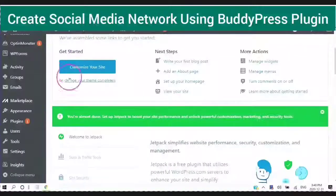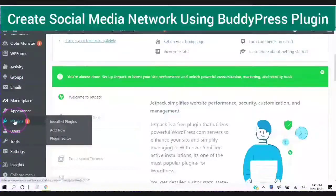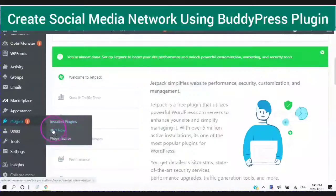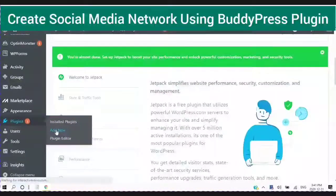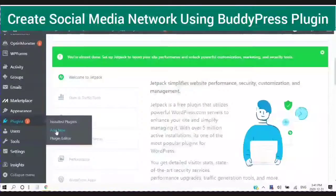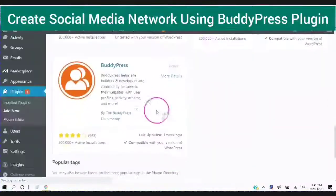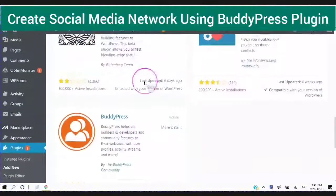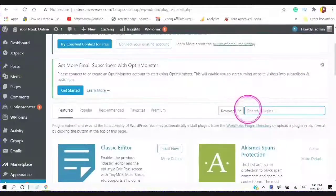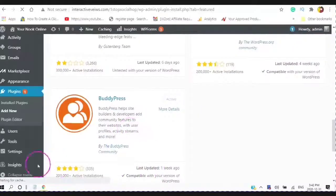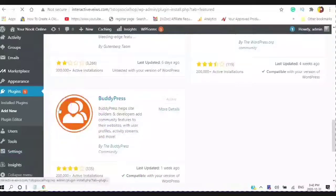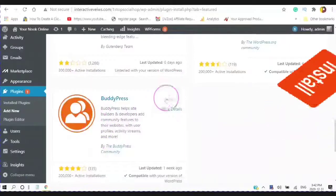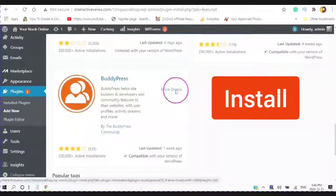We are in our WordPress. Go tap on plugins, tap on add new. You will see the BuddyPress in the featured plugins. If you don't see it in there then type in BuddyPress. This is what it looks like.